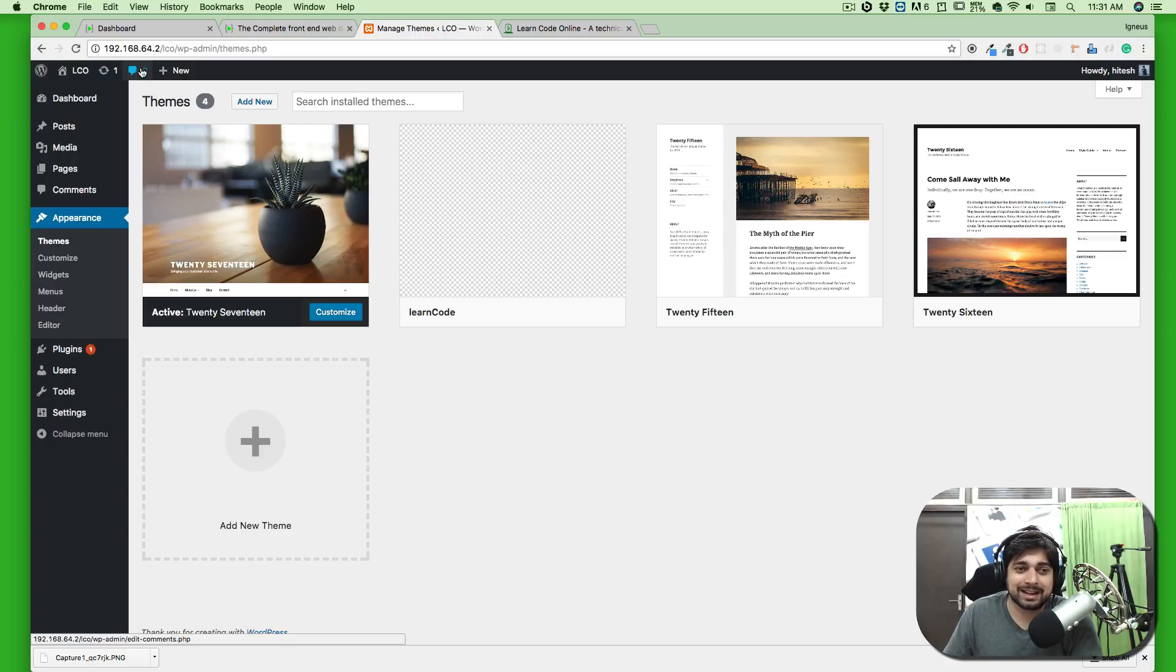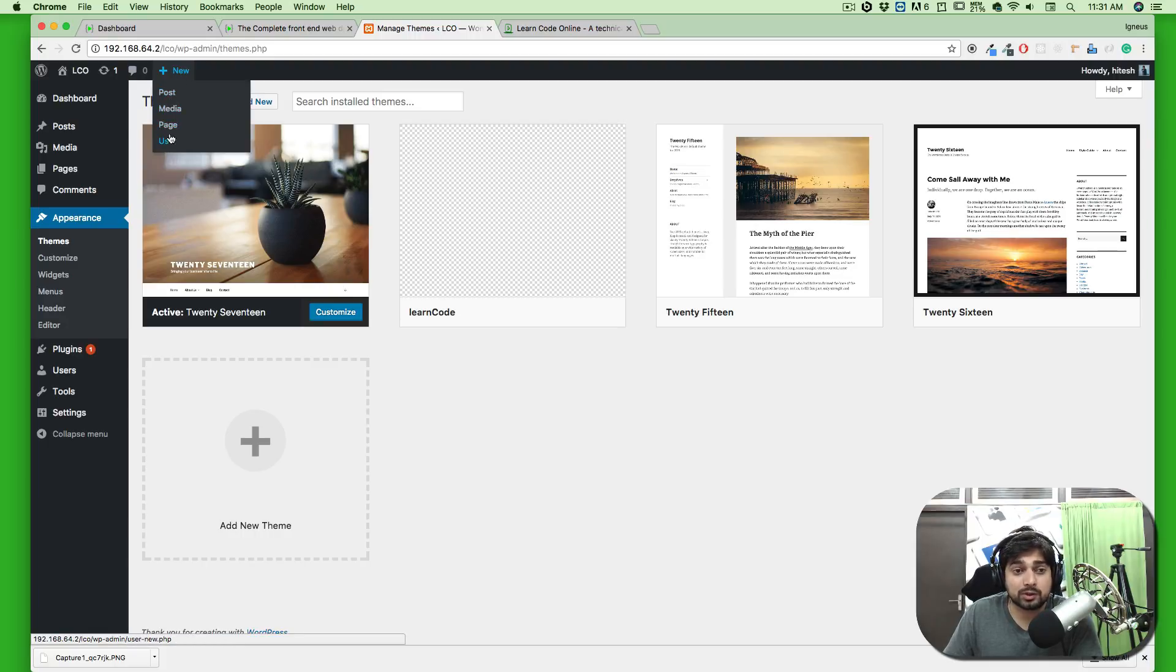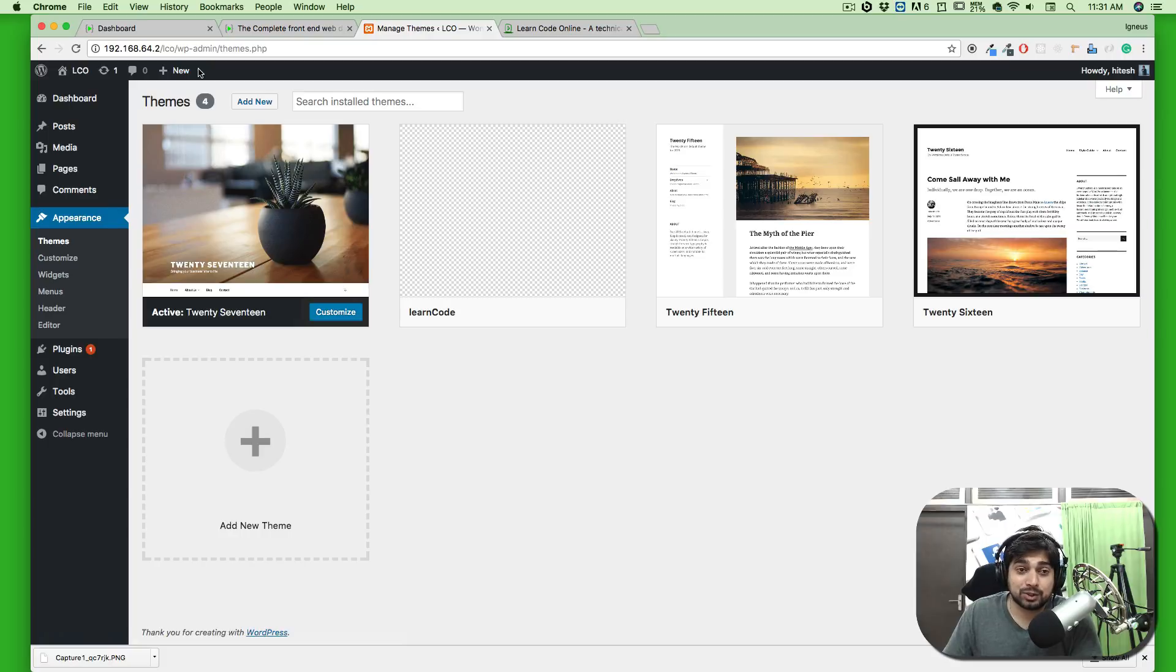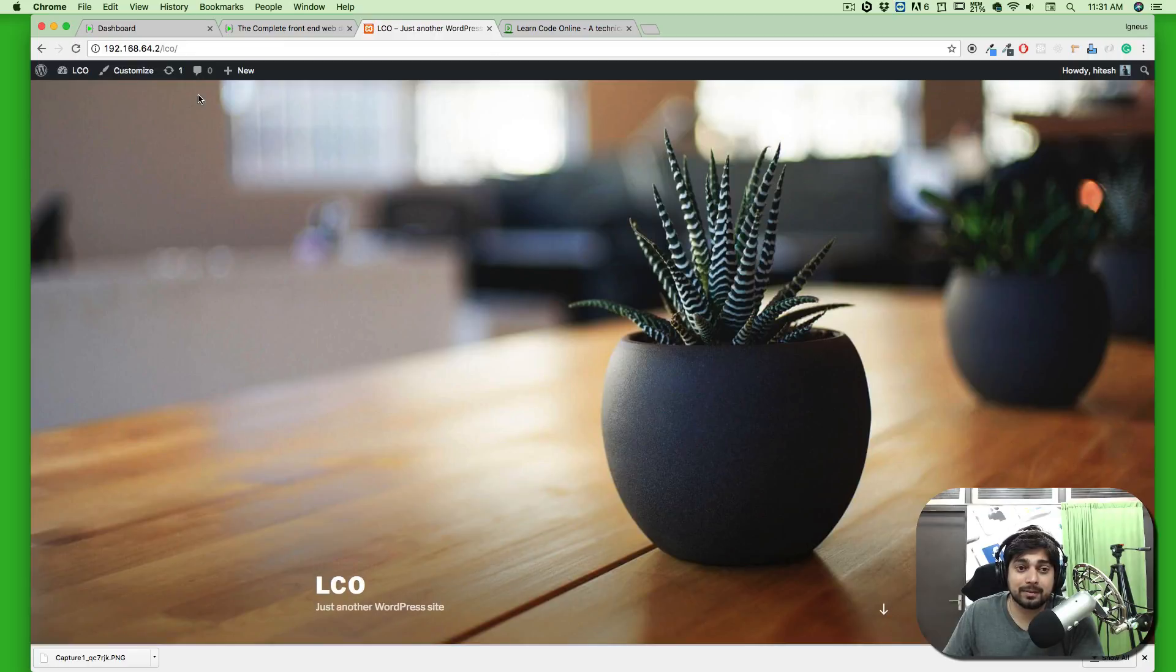Right now we don't have any comments, so it's not there. The next one is super important: you can directly create a post, media, page, or user from this icon. Let me show you how quickly that is. Let's say you're on the front end of the website.